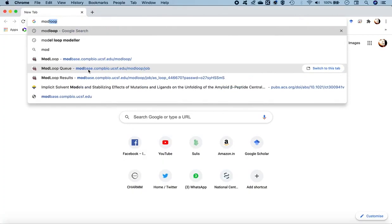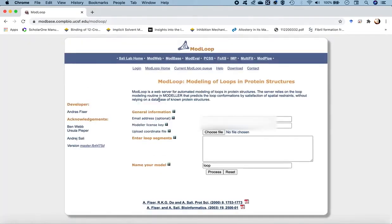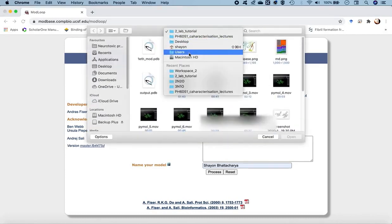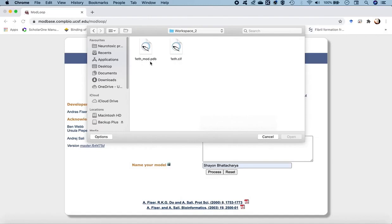MODELLER comes as a standalone program and also has a web interface. They have a separate web interface for modeling loop regions called ModLoop. If you search for ModLoop in Google, it brings you to the ModLoop ModBase page for modeling loops in protein structures. It will ask for your email ID — use your university email — and the MODELLER license key, which is universal and available to all. The key reads: MODELIRANG. The next step is to upload the coordinate file, which is our newly saved PDB file with the reconstructed loop regions.